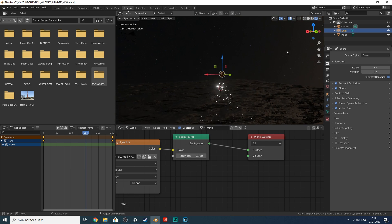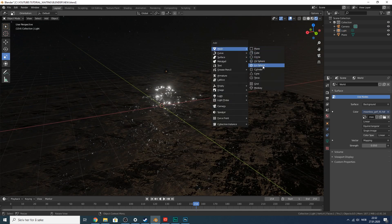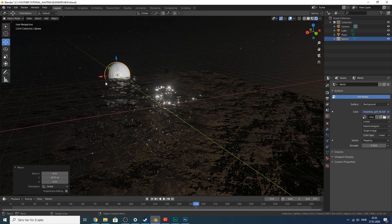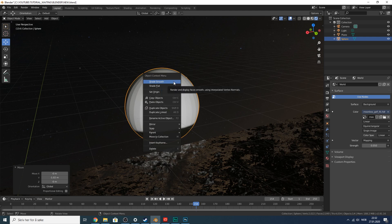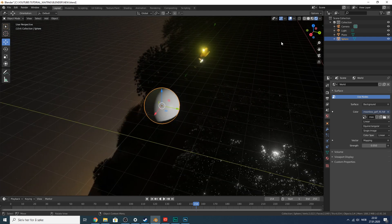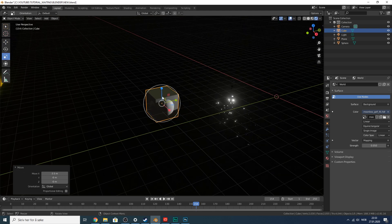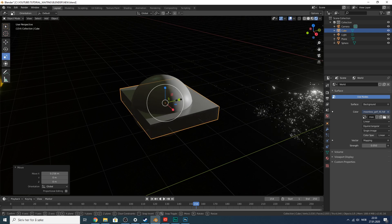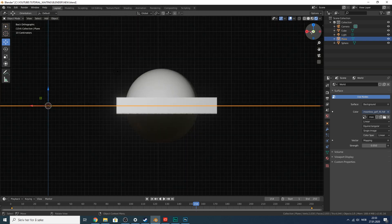Now let's make the vaporwave sun. Press Shift+A, add a Mesh > UV Sphere. In the settings, set rings to 45 and segments to 4 times that. Move it back toward the edge of the water. Right-click and click Shade Smooth. Then add a cube — Shift+A, Mesh > Cube — and move it over the sphere, scaling it to cover the whole thing. This cube will be used to cut horizontal slices into the sun.